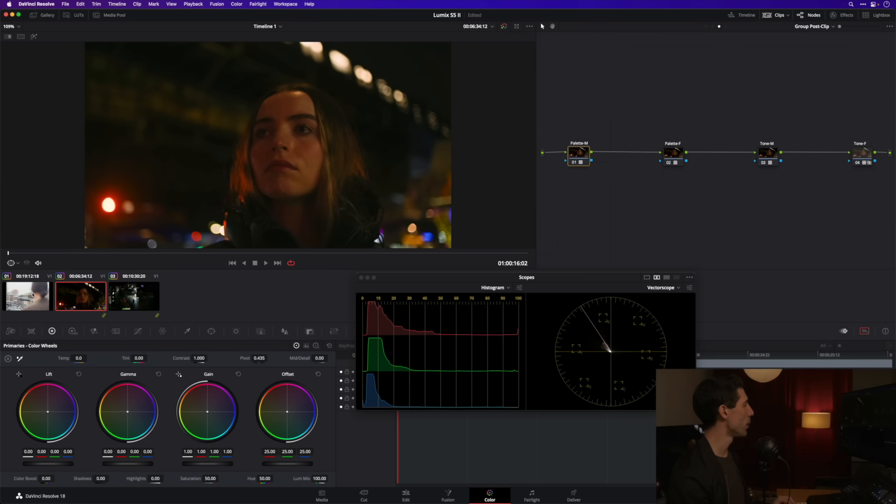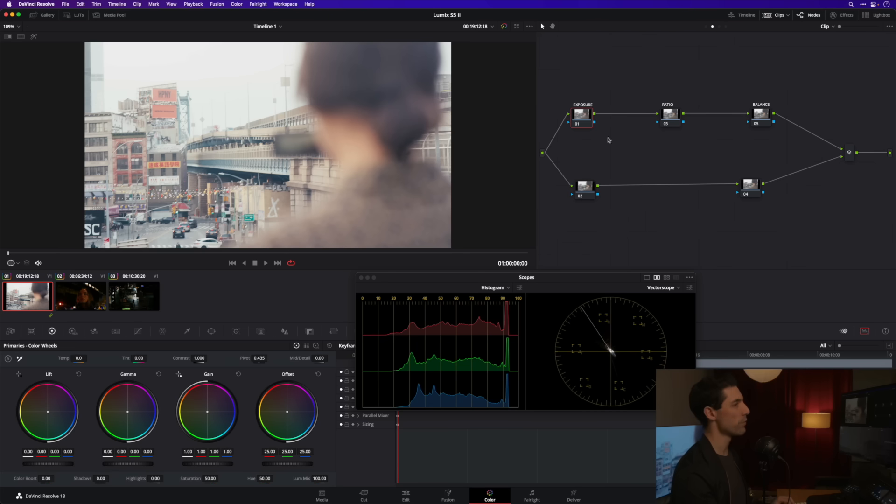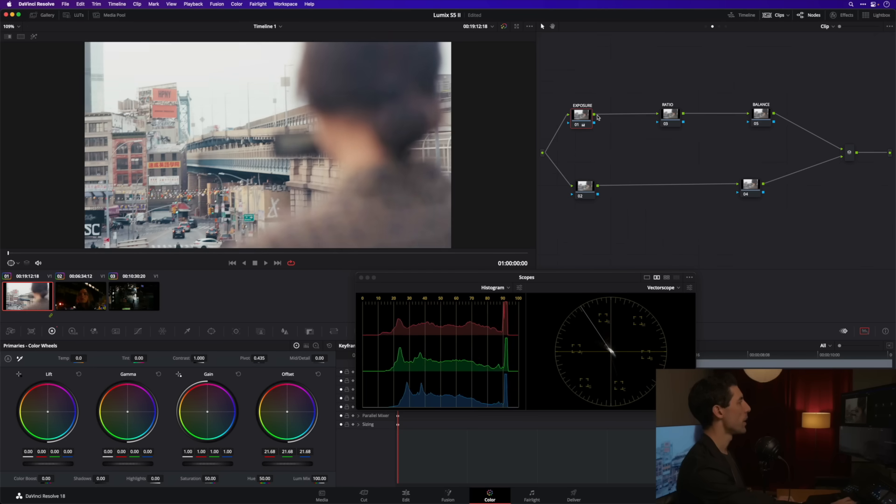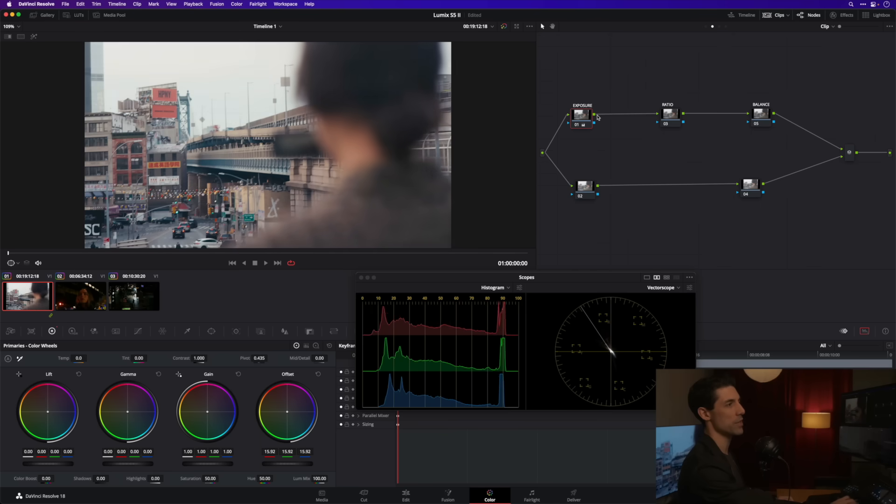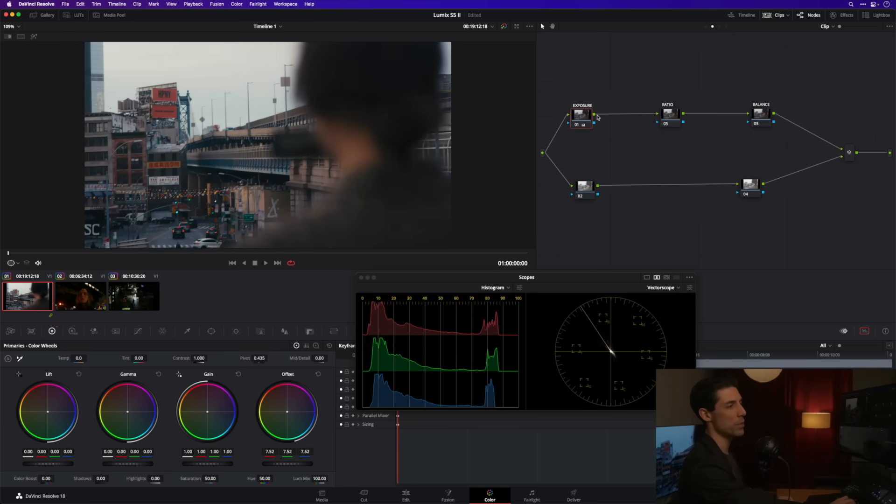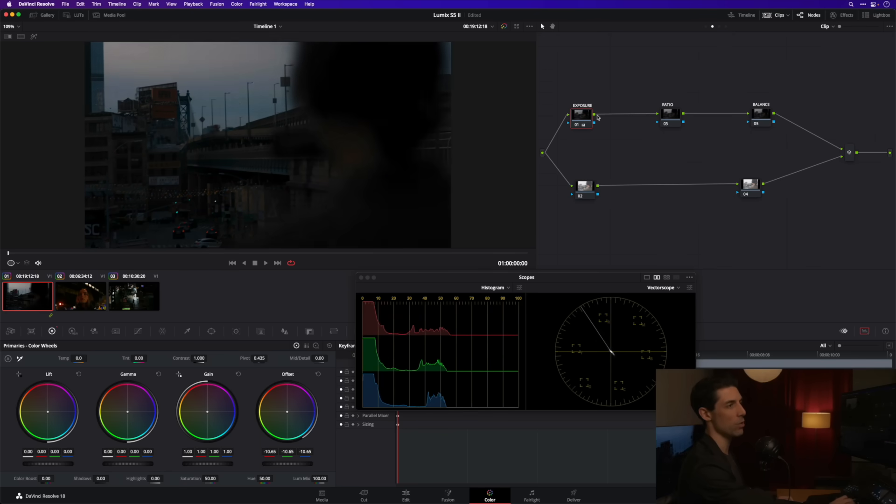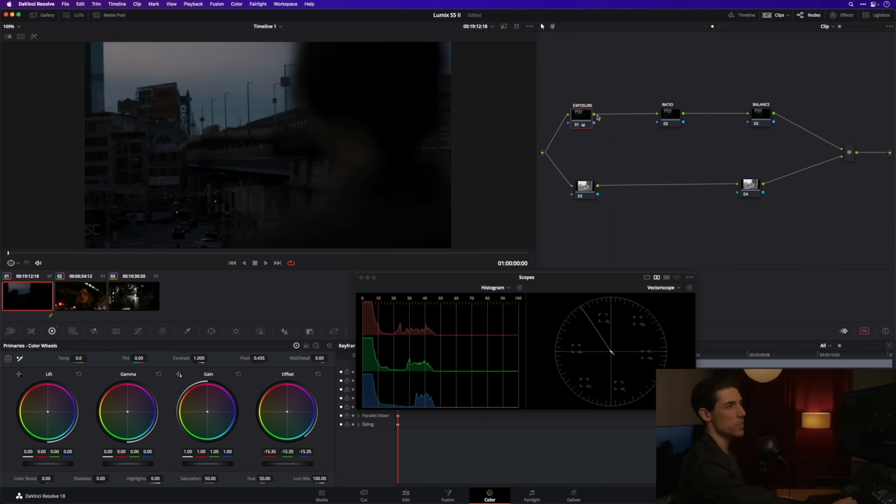Let's go over here to shot number one and I'm gonna work my way through this template node graph in the way that I always do when I'm grading regardless of the material, starting with exposure. So I'm gonna go to my offset here and because this image is a little bit more open and I want to kind of pull it in, I'm gonna pull this offset to the left.